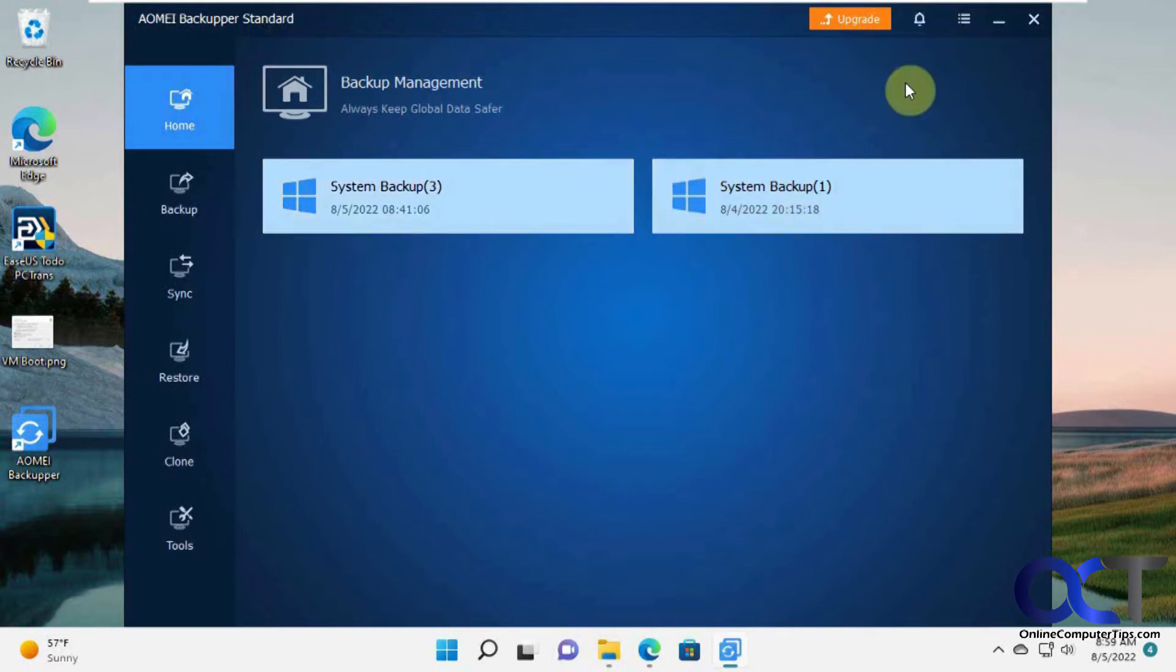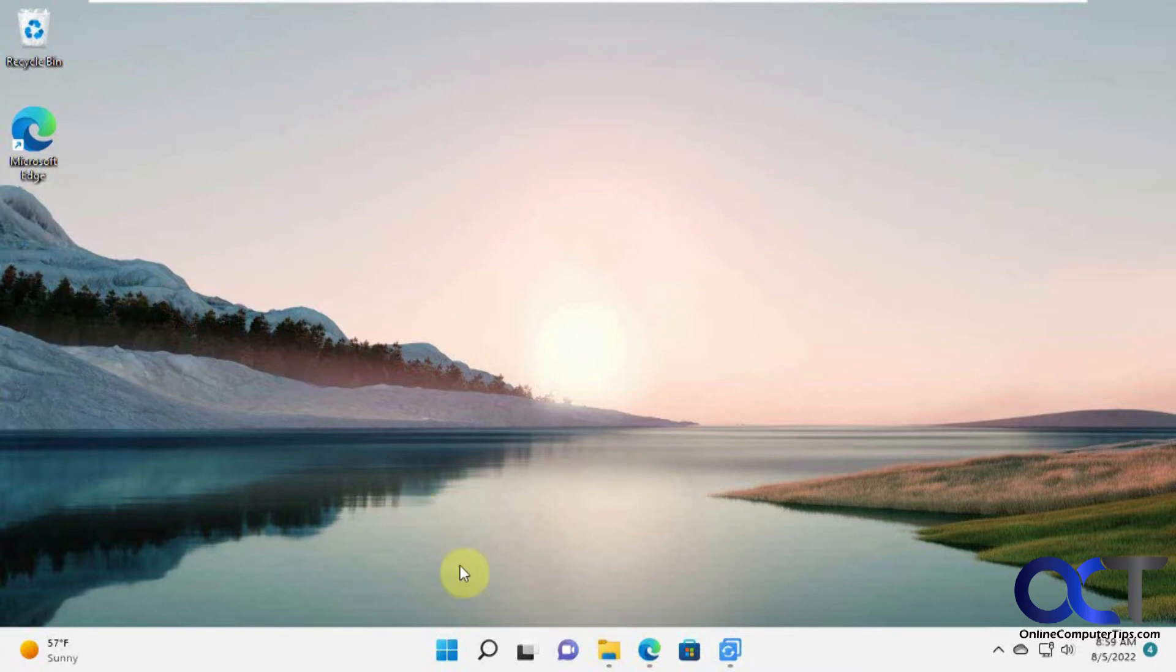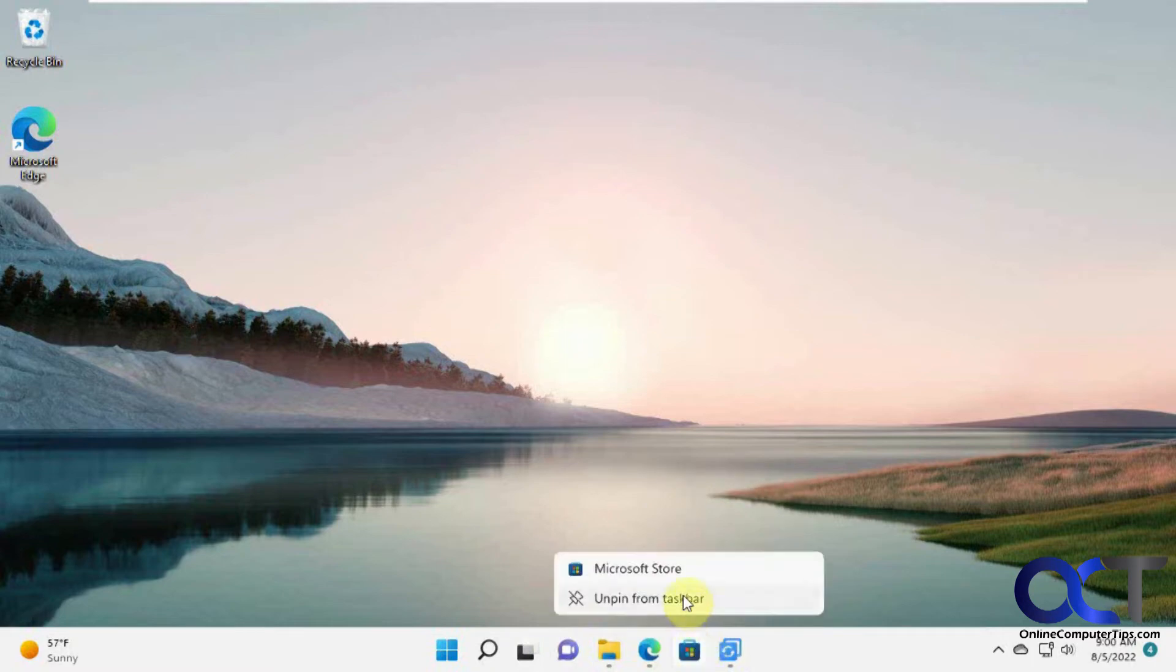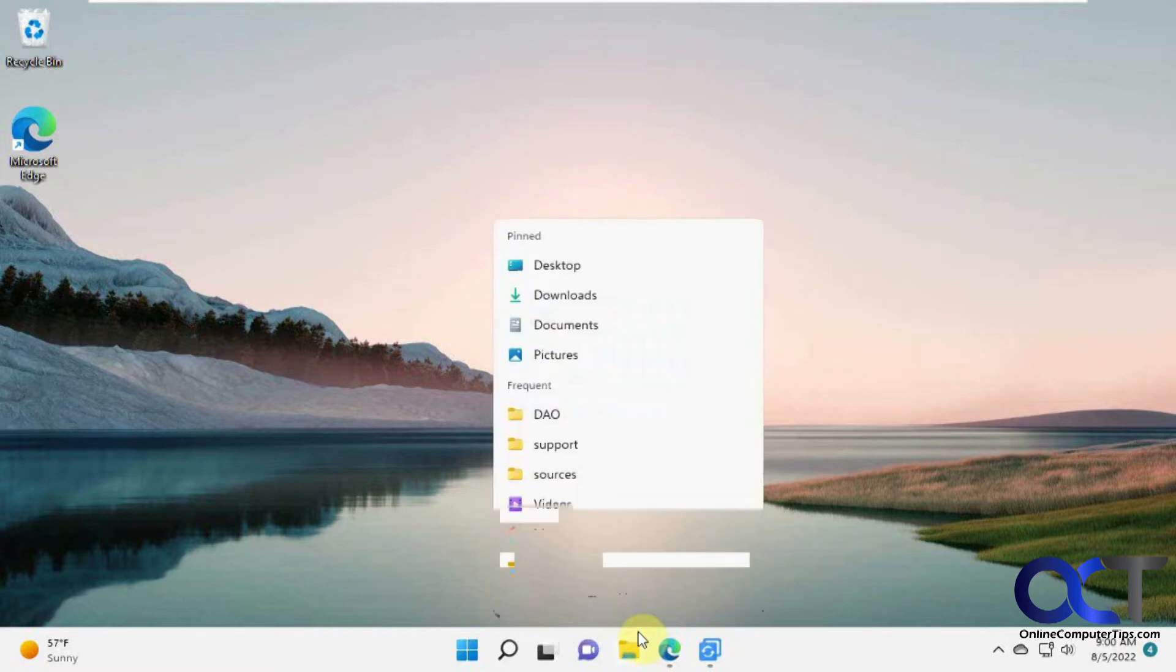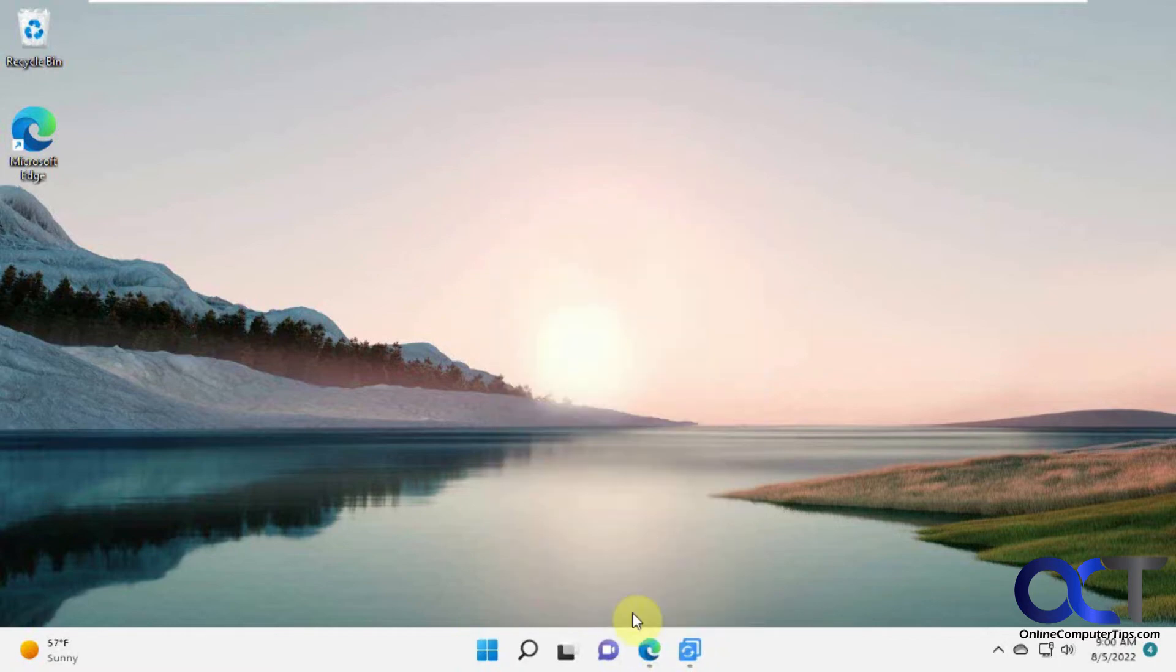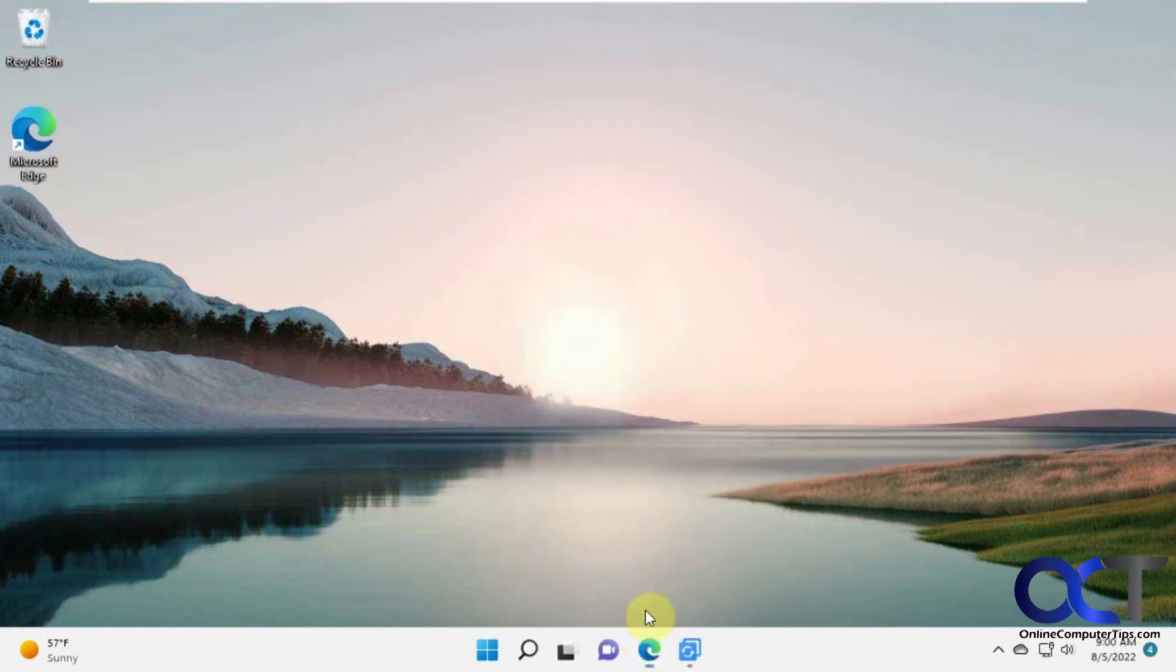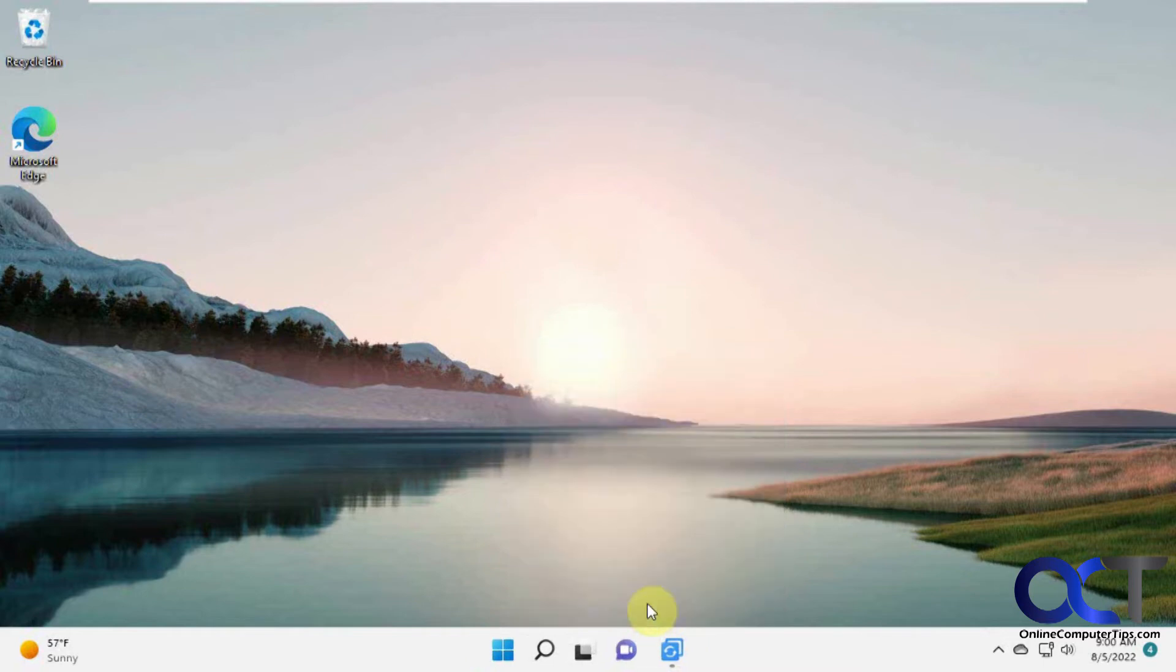So now what we're going to do is make some changes on this computer. So let's start by just deleting those guys here. What else could we do? Unpin this. Close that. Unpin. Unpin.